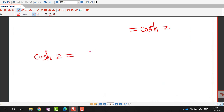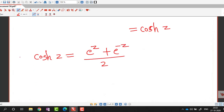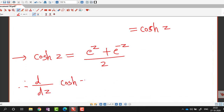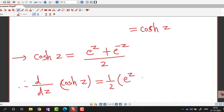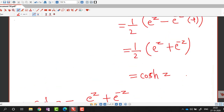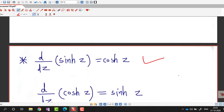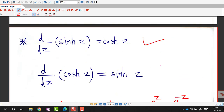By definition, cosh z equals (e^z plus e^(-z)) / 2. Taking the derivative with respect to z, we get (1/2)(e^z minus e^(-z)), since the derivative of e^z is e^z and the derivative of e^(-z) is minus e^(-z). By definition this is sinh z. So the derivative of cosh z is sinh z.